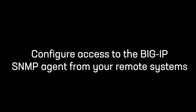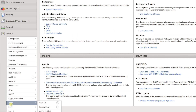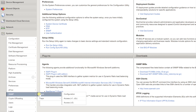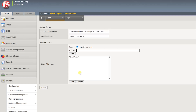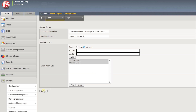To configure access to the Big-IP SNMP agent for your remote systems, log into the configuration utility. Go to System > SNMP > Agent Configuration. In the Client Allows List, for Type, select either Host or Network depending on whether the IP address you specify is a host system or a subnet. For Address, enter either the IP address or network address for which the SNMP agent can accept requests. If you selected Network, for Mask, enter the net mask. Select Add, then select Update.